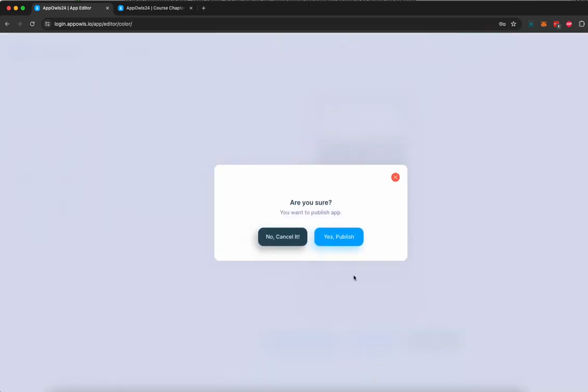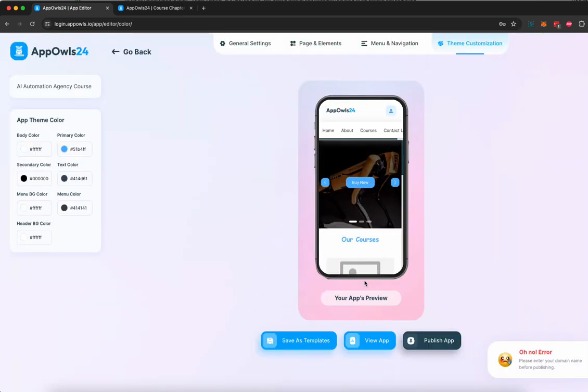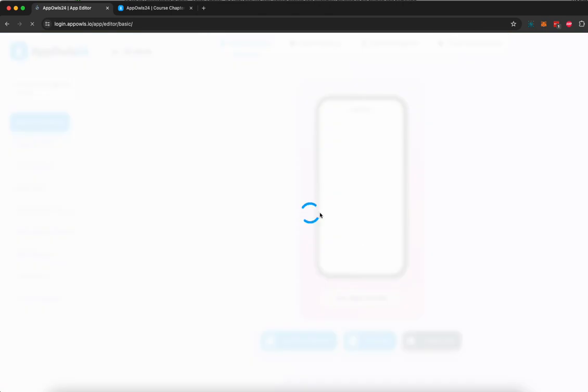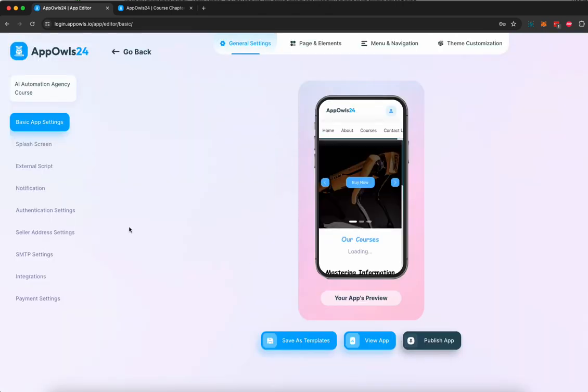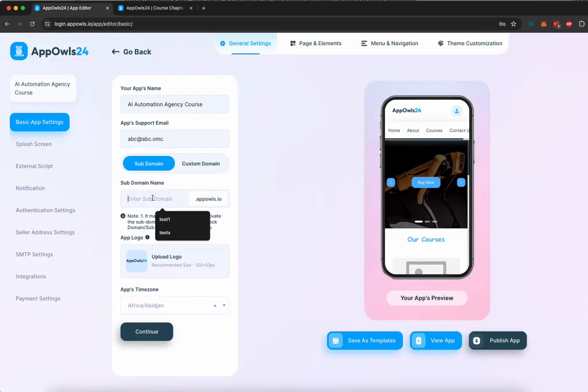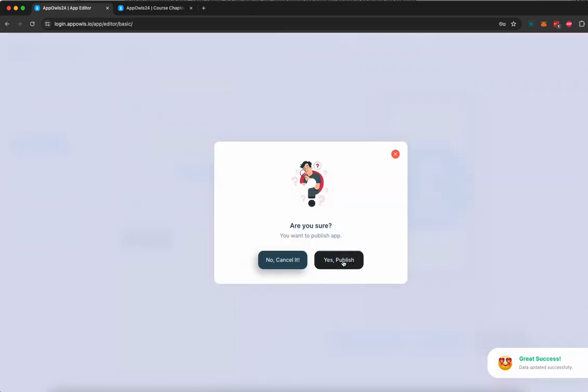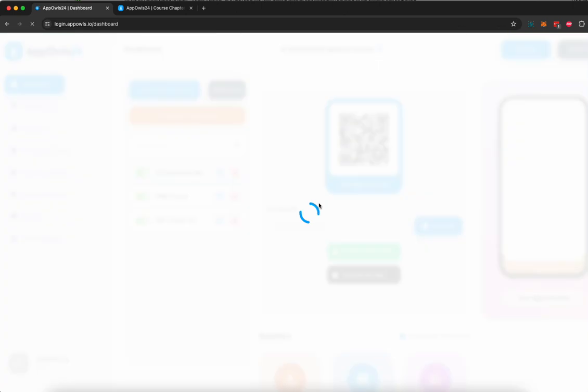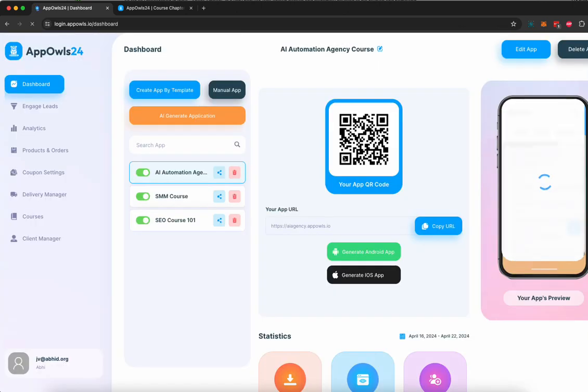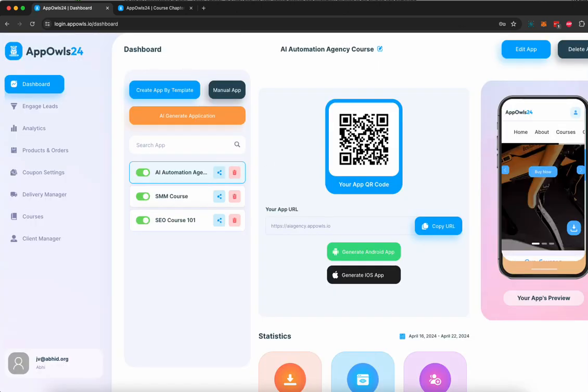And once you're done, you can click on publish to publish your app. But before you publish your app, you have to go to general settings and add a URL. So AI agency, click on continue, and then you click on publish your app. Your app will be published, and you'll be redirected to the dashboard where you can see your app is published, a QR code has been generated.